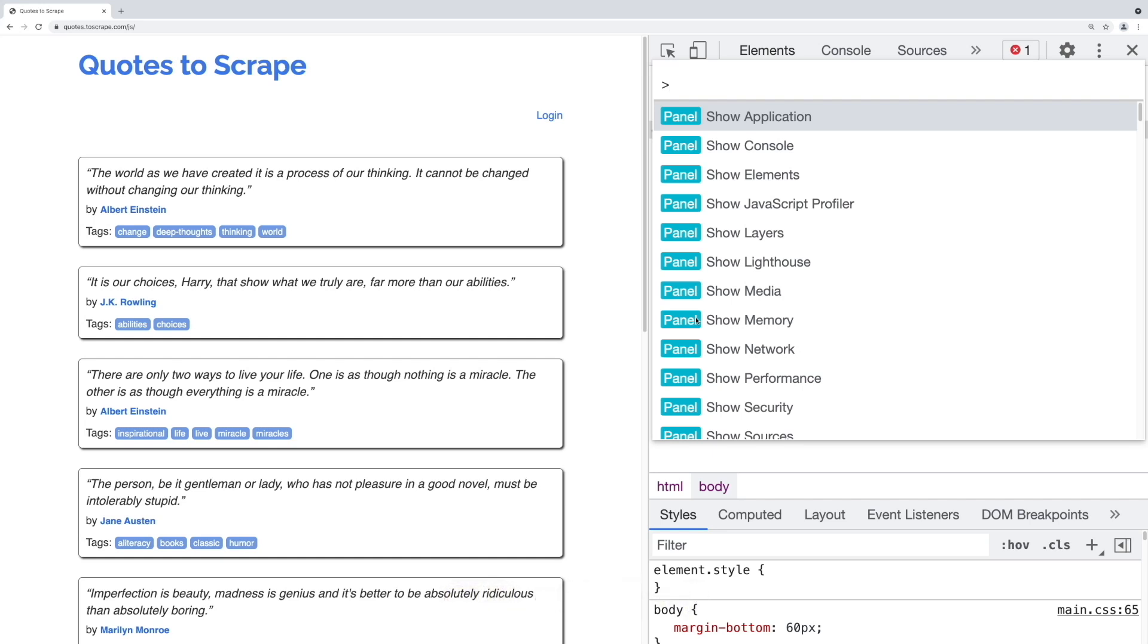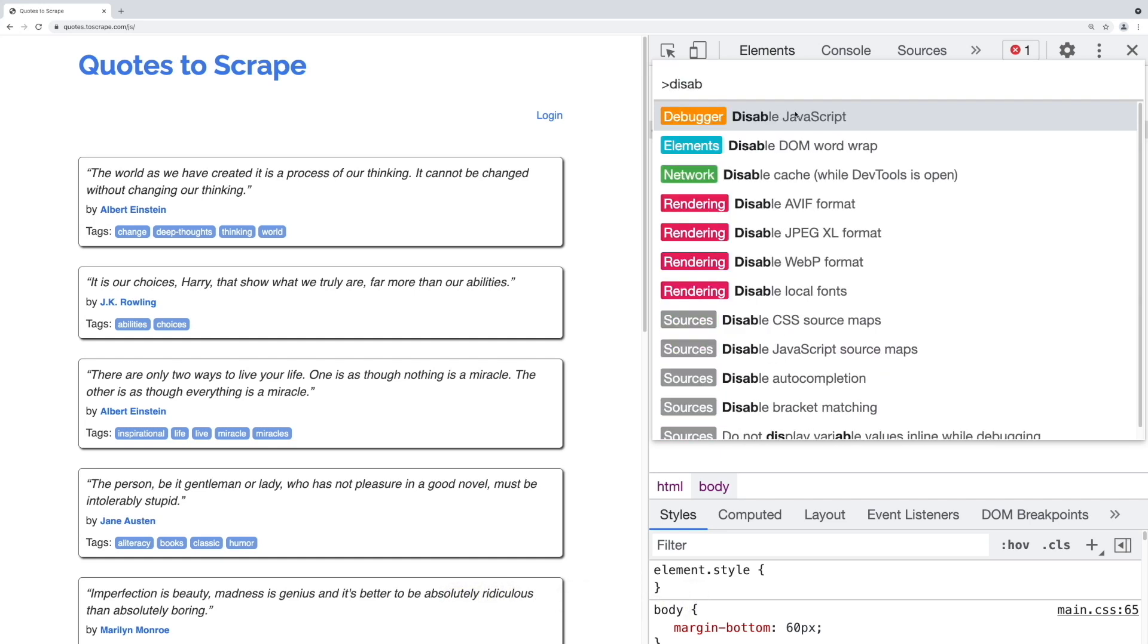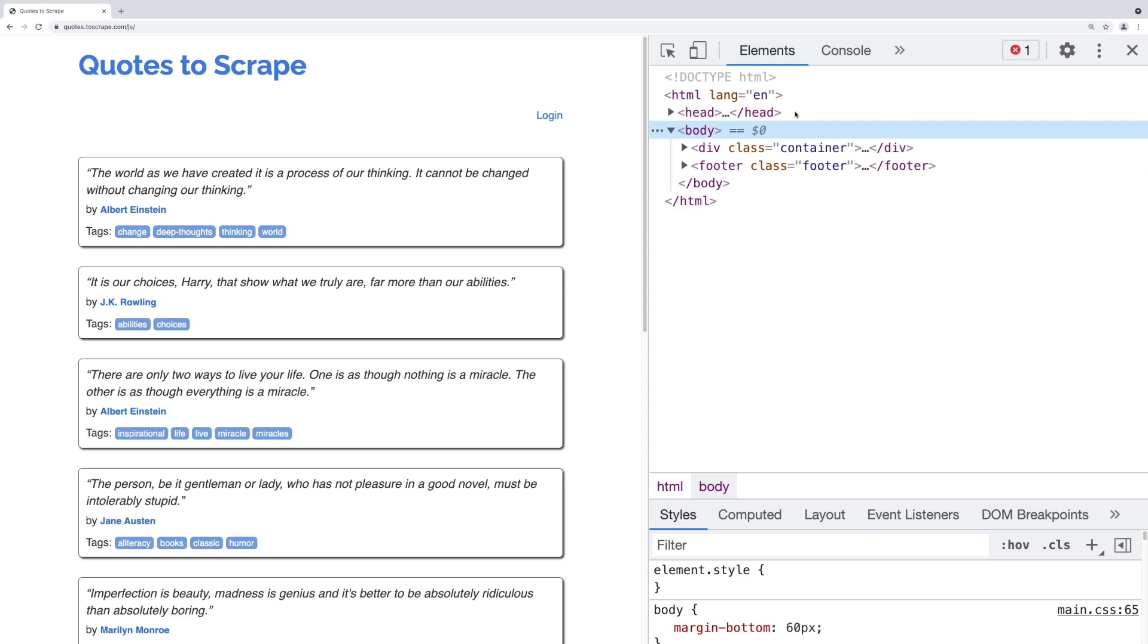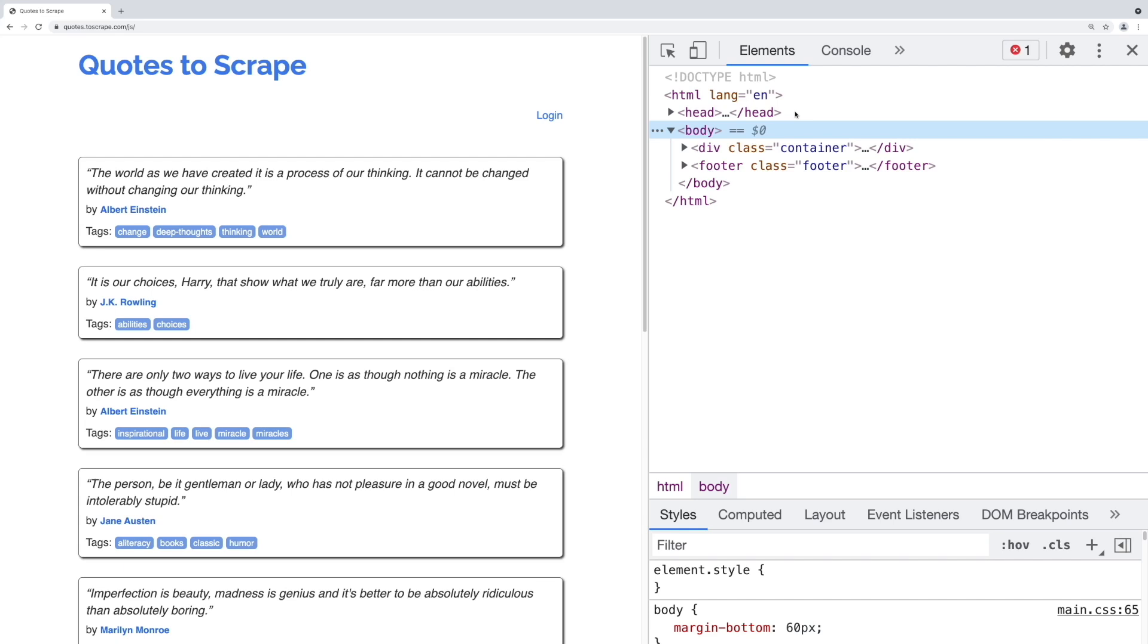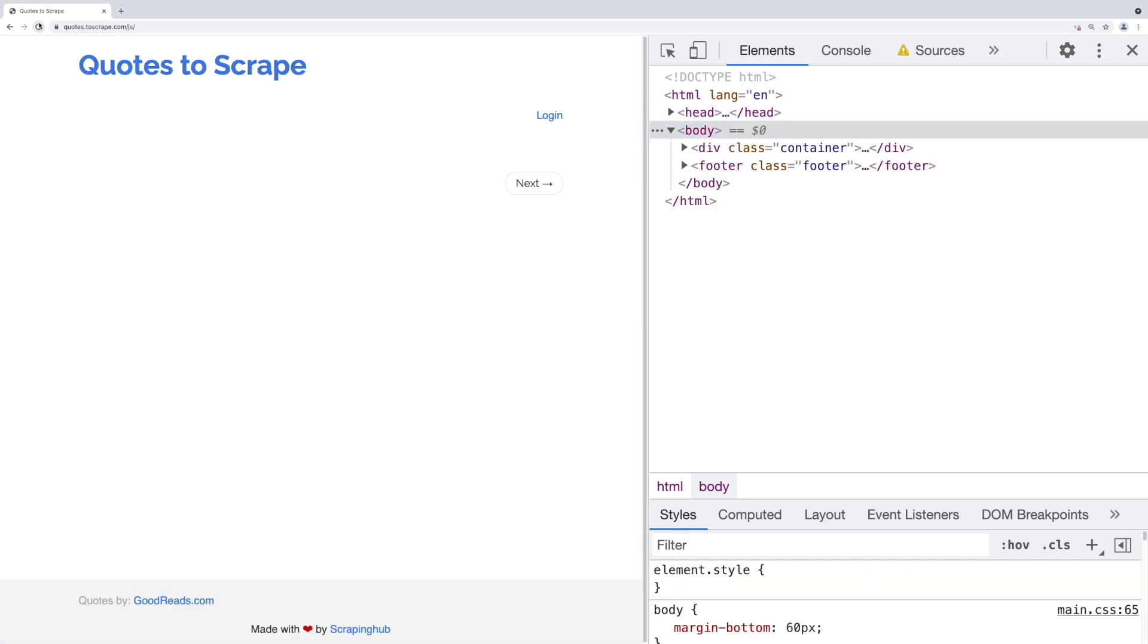You'll see a lot of commands. Start typing disable and the commands will be filtered to show disable JavaScript. Select this option to disable JavaScript. In some cases, websites will still show data but fall back to basic functionality. For example, a website can have infinite scroll. If JavaScript is disabled, regular pagination will be shown. Let's jump to another topic.